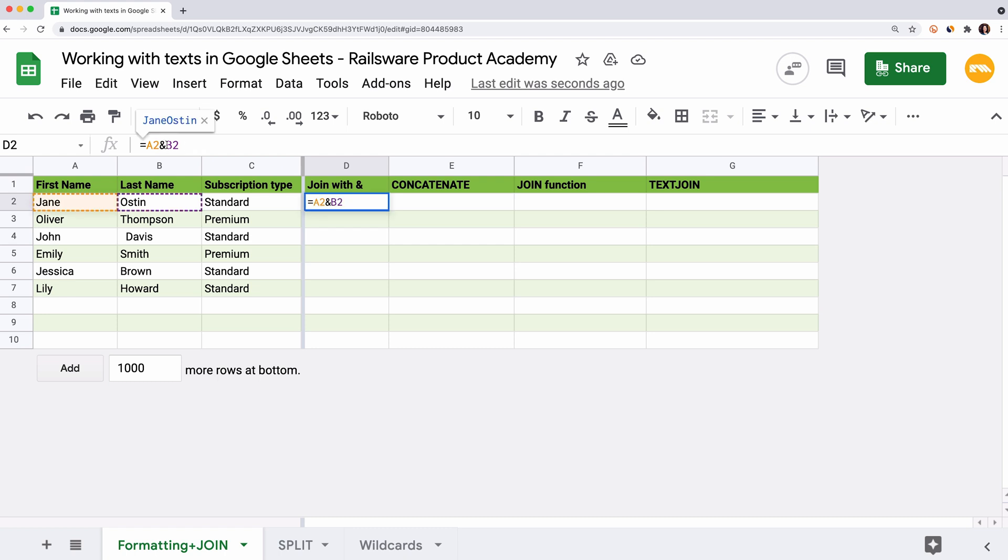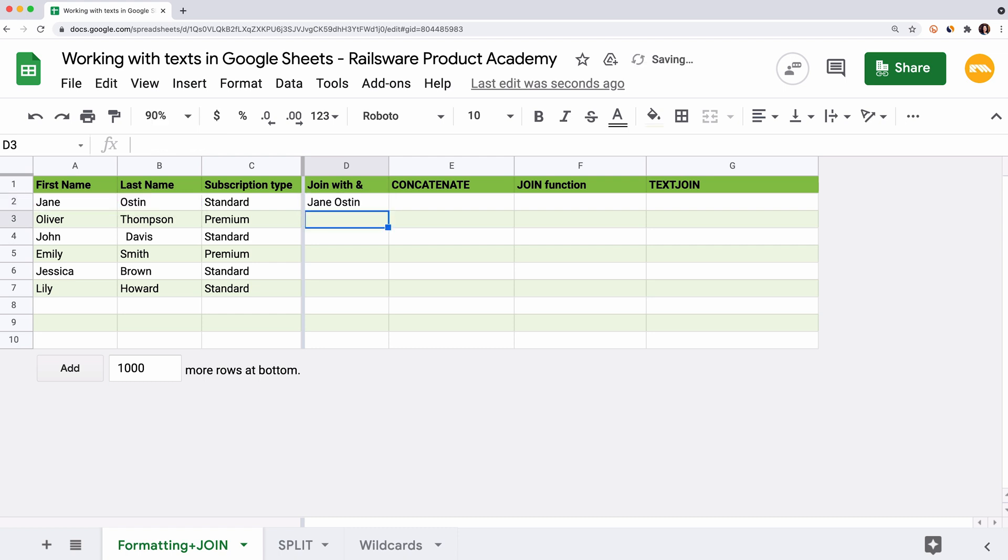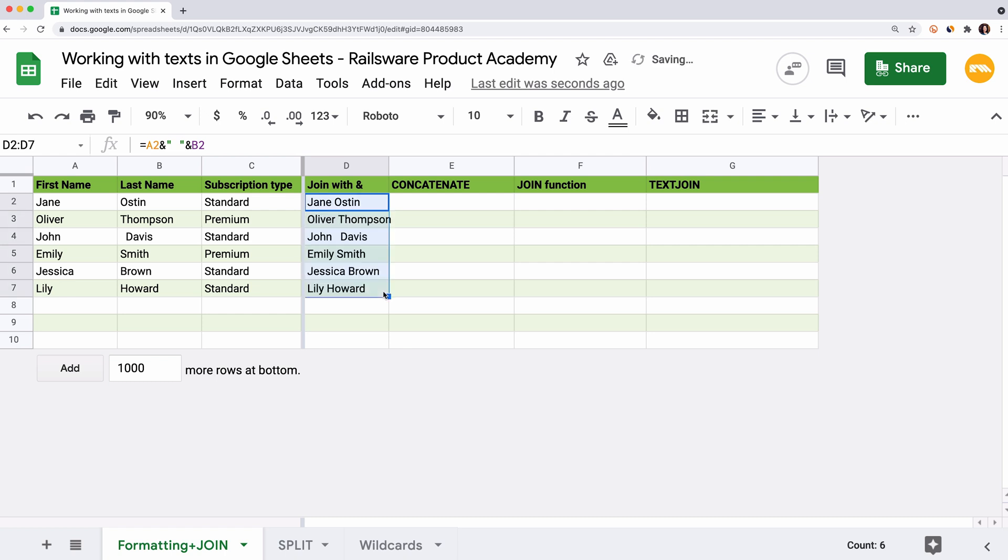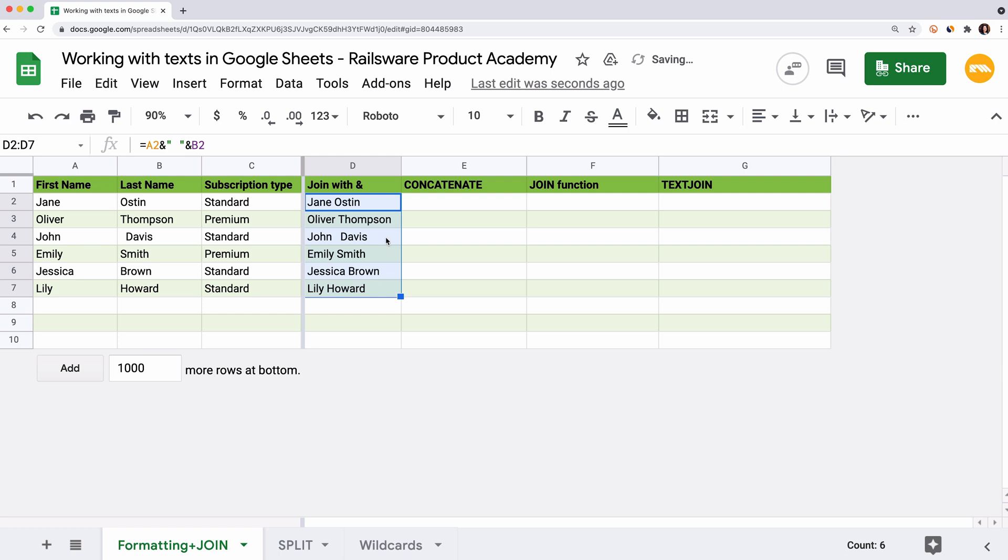We missed the space between two words. Move back to our formula and after the ampersand sign we add double quotes, space, double quotes, another ampersand sign. So now we connect the data from the first cell with the space and data from the second cell. Enter and now our text looks good here. You can use not only space but any other sign you want as a separator. Also you can add extra text manually but don't forget to wrap it up in quotes.